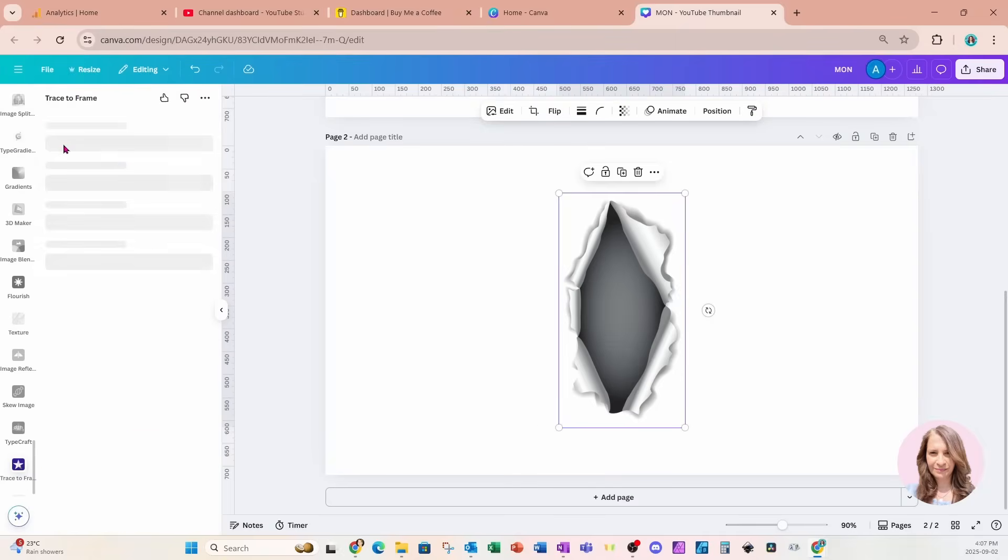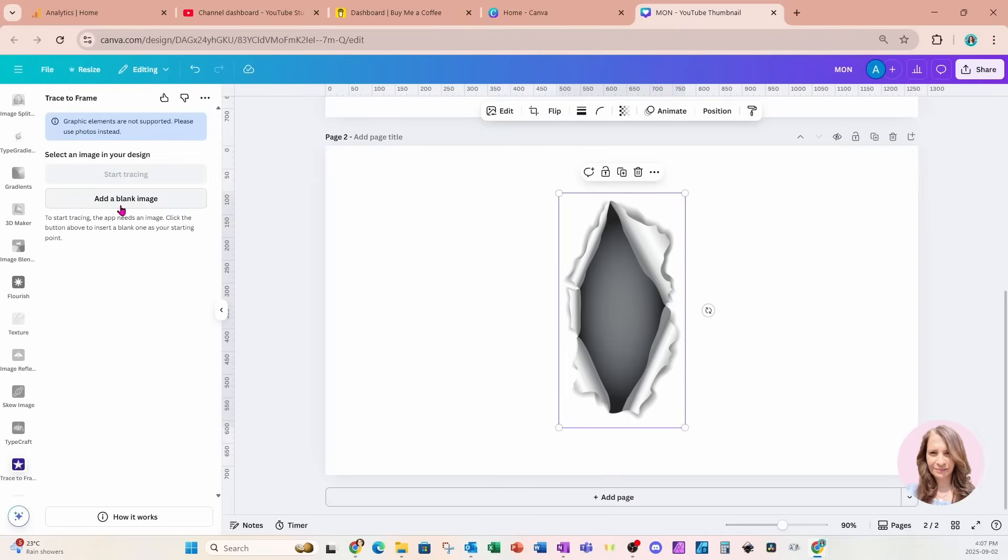This is what it looks like right here. And essentially what I'm going to do is I want to trace along this element. Now unfortunately I'm getting this message that says graphic elements are not supported. So before we do this trace to frame thing.